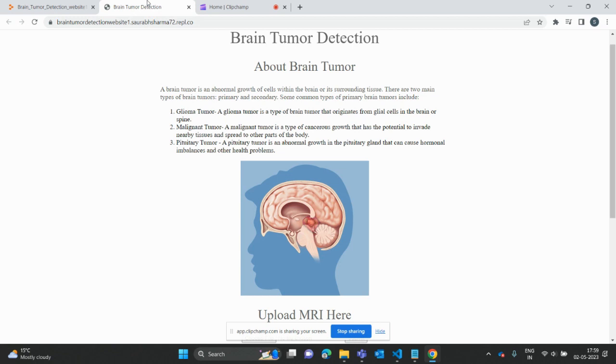This project is brain tumor detection, a critical task in the field of medical image analysis. I'm using a Support Vector Machine, which is a type of supervised machine learning algorithm used for classification tasks.